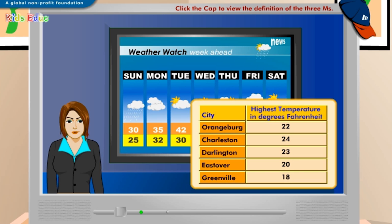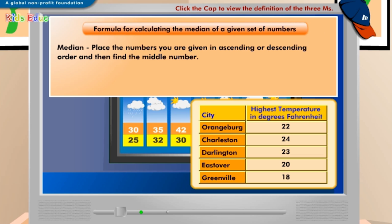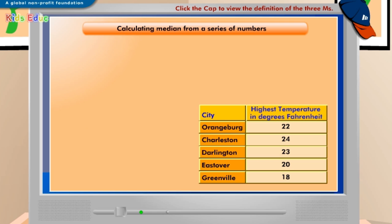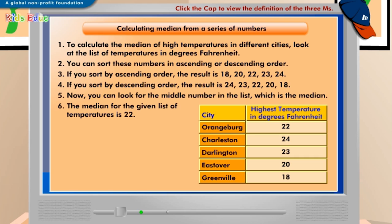Can you tell me the middle temperature from the given list of highest temperatures? To find out the middle temperature from the list of temperatures, you need to calculate its median. Look at the formula of median displayed on the screen. To calculate the median temperature for the table, follow the steps displayed on the screen. The median is the middle value in the given list of temperatures, which is 22. The median shows that two cities have temperatures lower than 22 degrees Fahrenheit, and the other two have temperatures higher than 22 degrees Fahrenheit.